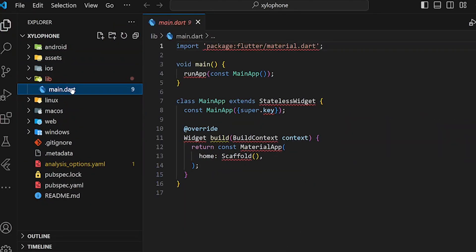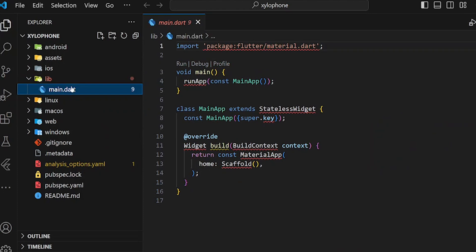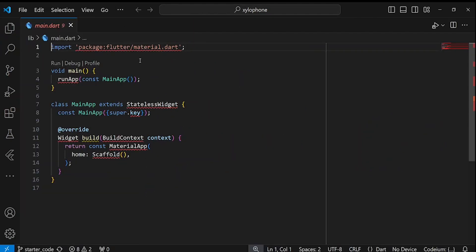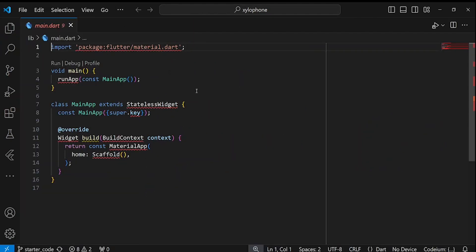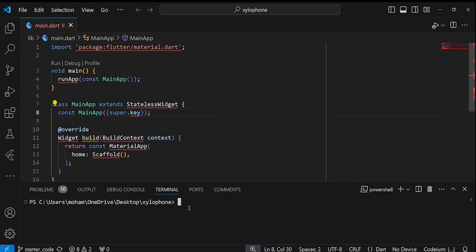We also need to get the dependencies. For that, open up a terminal and type flutter pub get and then hit Enter.